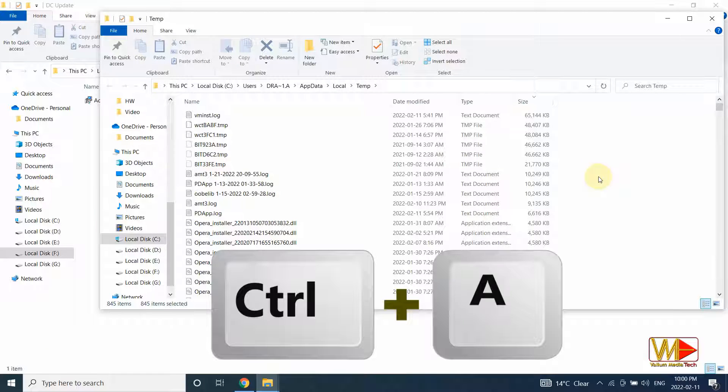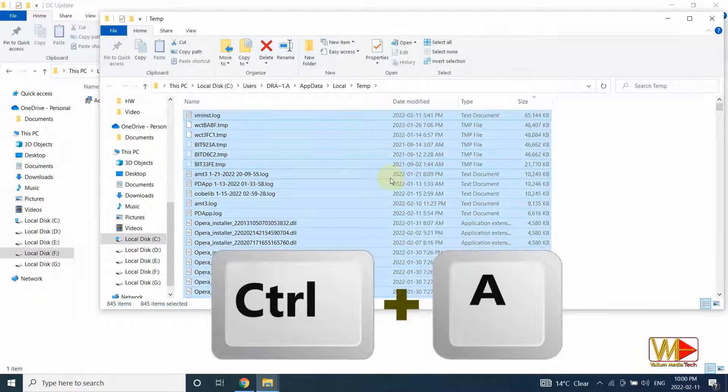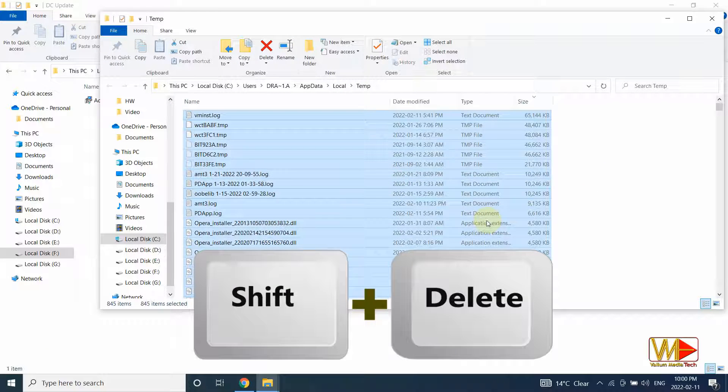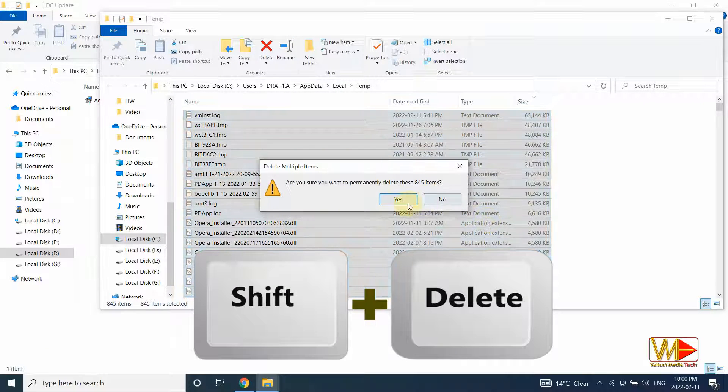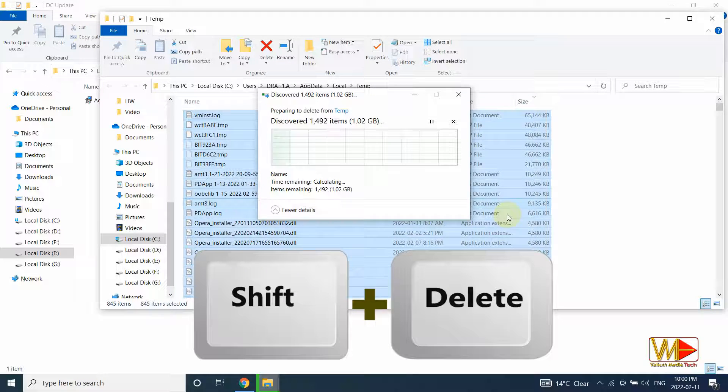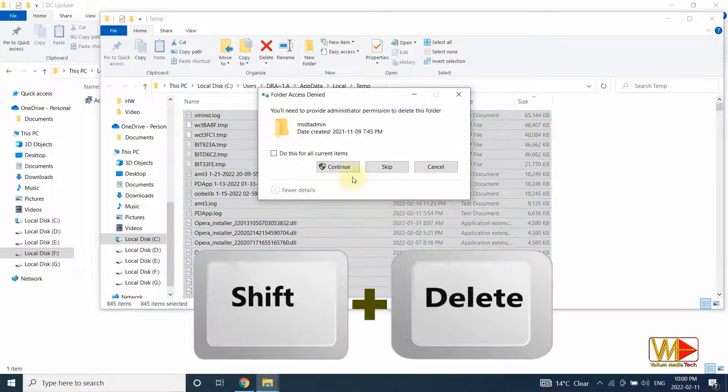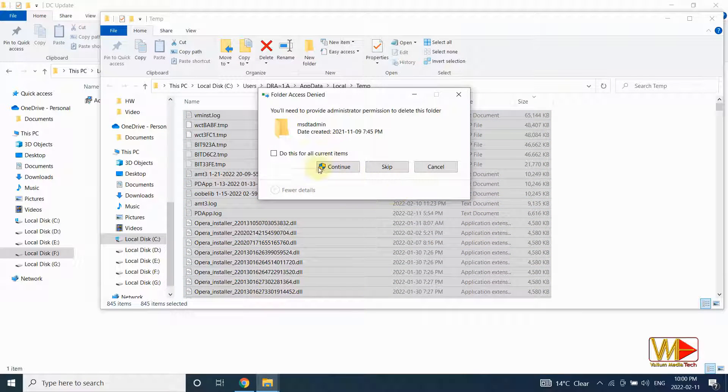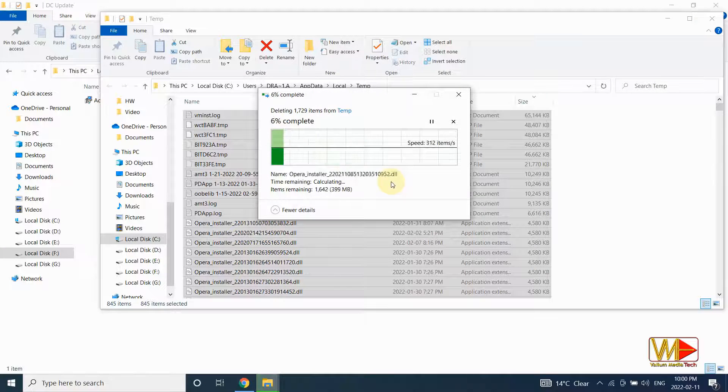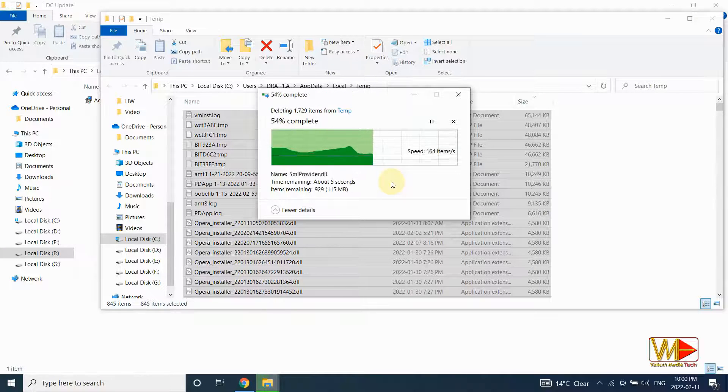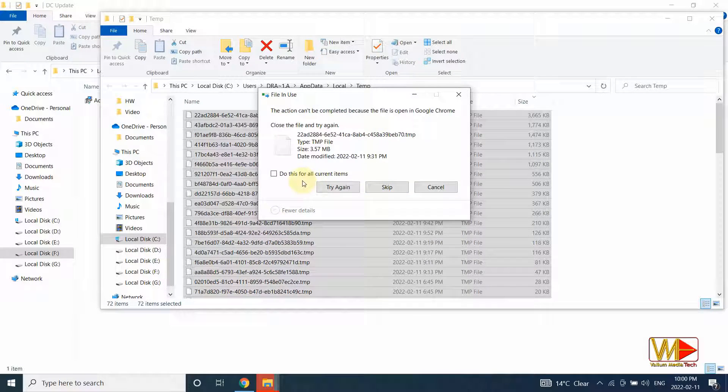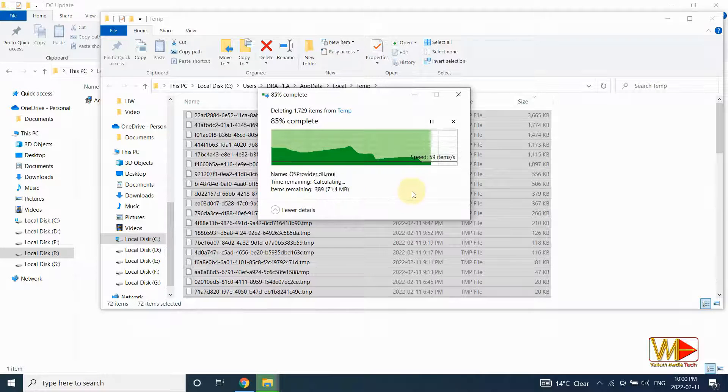Press Ctrl plus A to select all temporary files and folders. Press Shift plus delete keys and then click on yes to permanently delete the selected files and folders. Enable do this for all current items option and then click on continue. Enable do this for all current items option again and then click on skip.